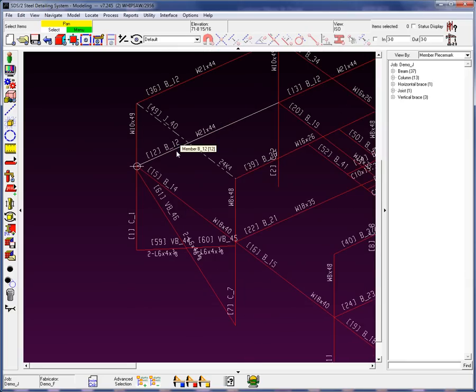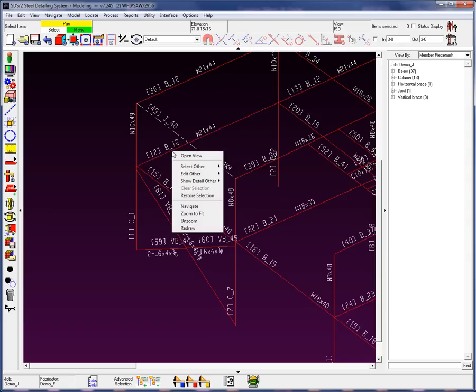Now earlier I mentioned a couple of things about selection. I'm going to add to it one more right now. If you go ahead and you right-click on top of a member, you can see that if I go into my Select Other,